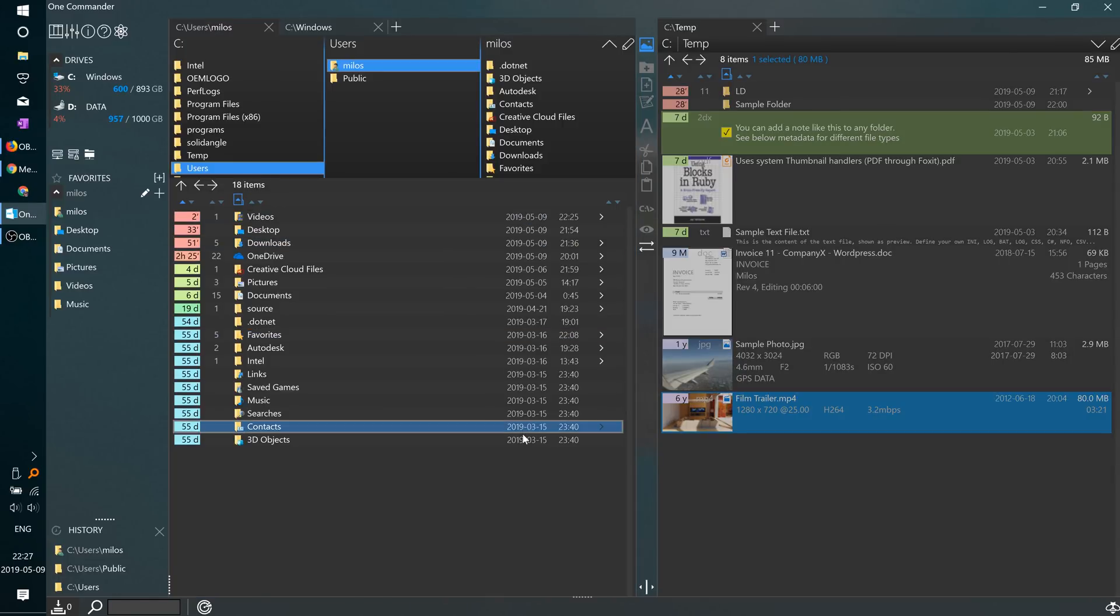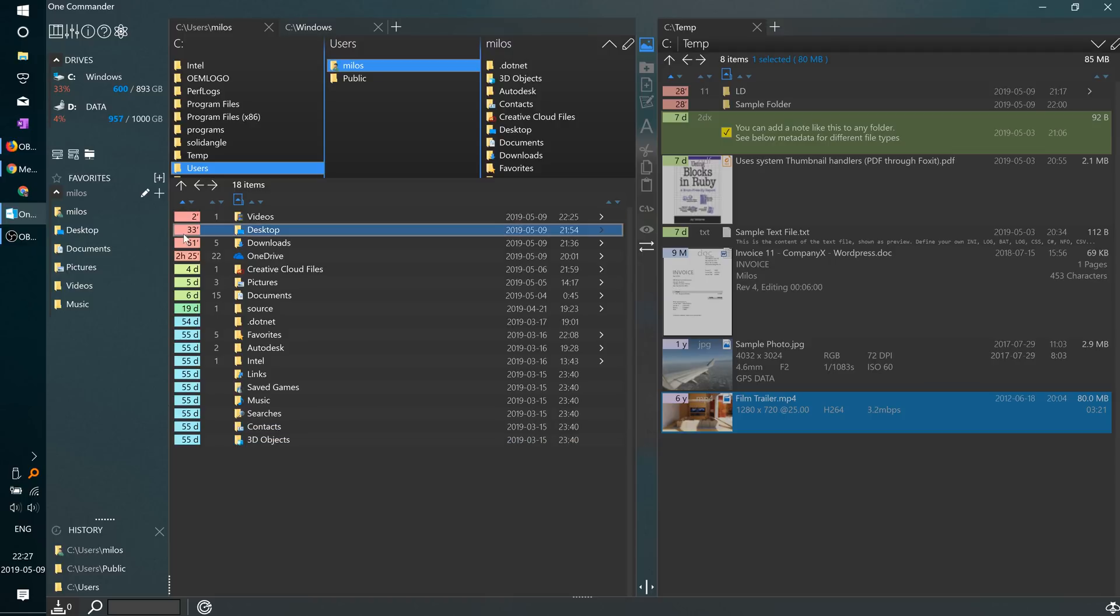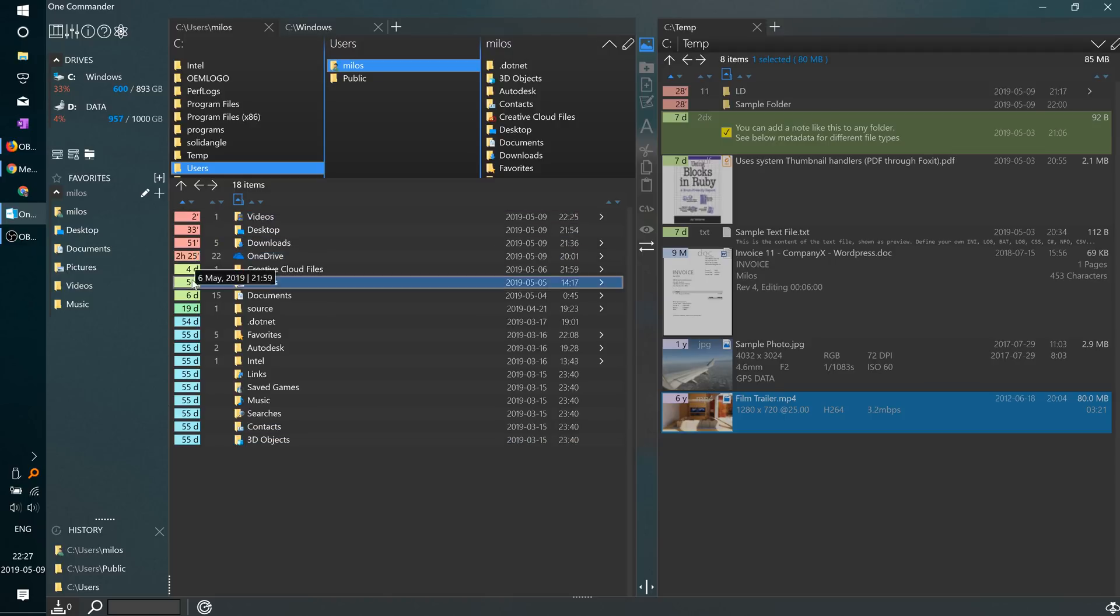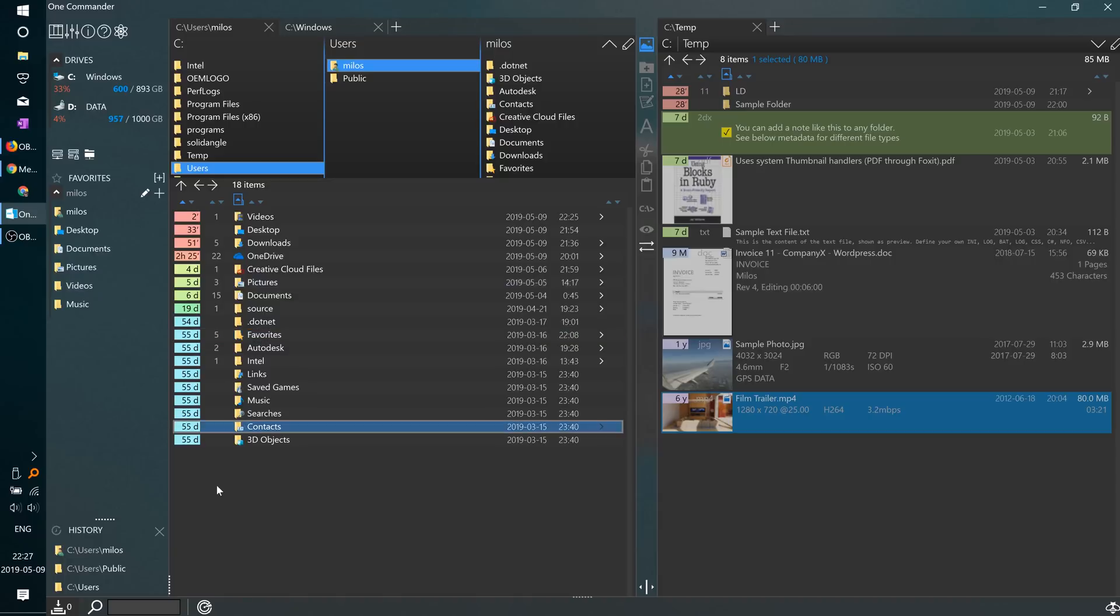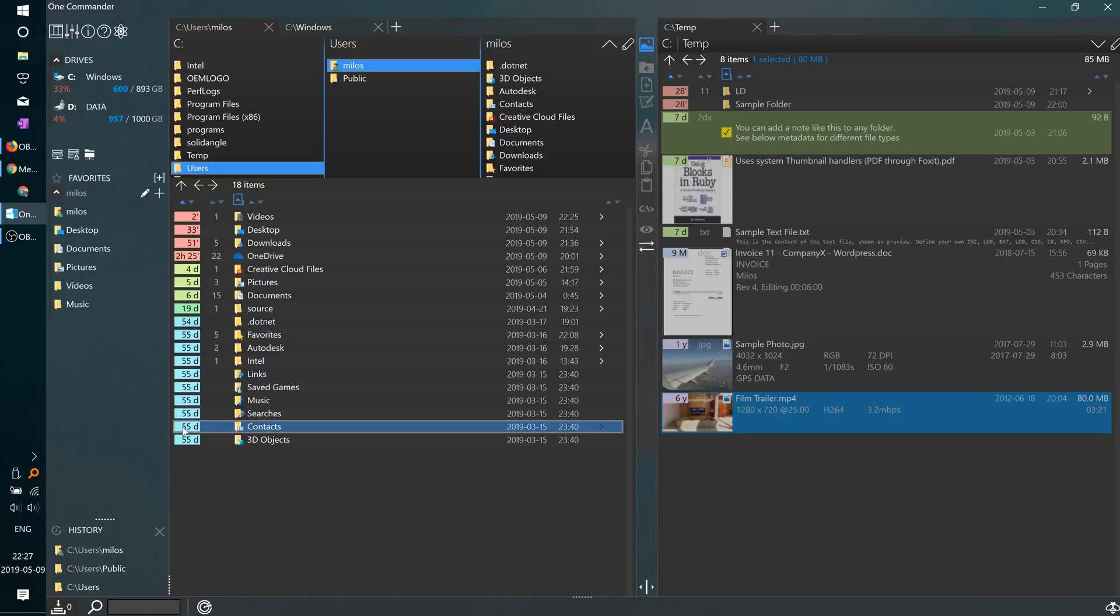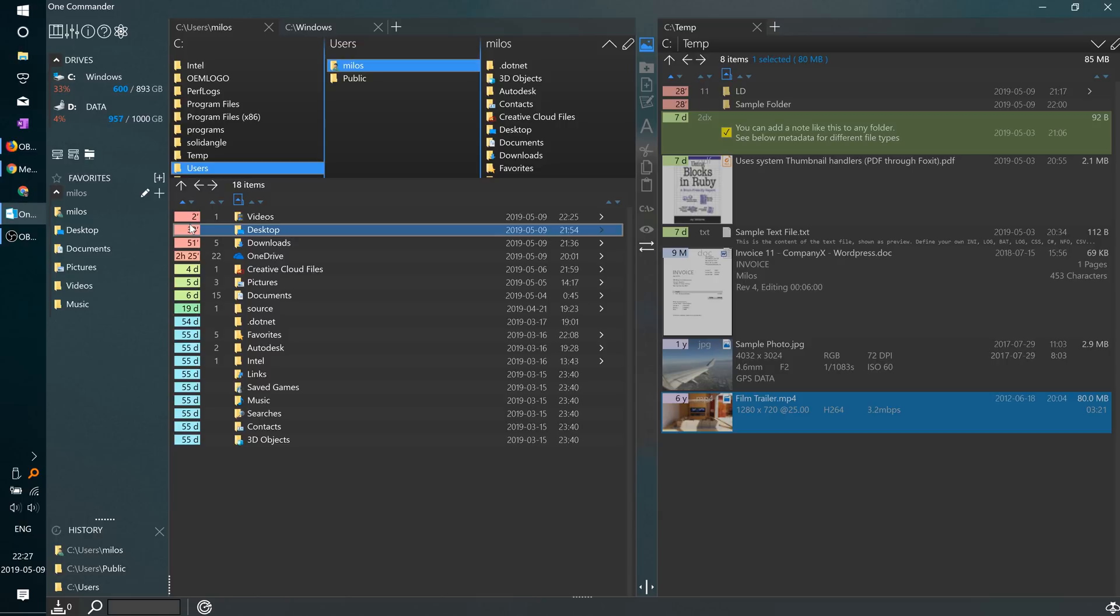Besides absolute dates, the program also shows relative dates, which show how many minutes, hours, days, or months ago the file was modified. Color also corresponds to those dates.